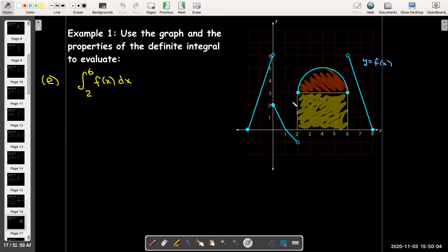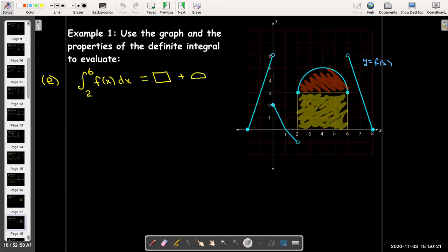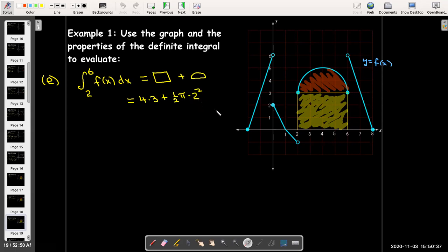In part E, we're going to calculate the area between the semicircle and the x-axis. Note that it's not just the area of the semicircle — it's the area between the semicircle and the x-axis. So we really have two parts: the rectangle and the semicircle. We calculate the area of the rectangle as base times height, and the semicircle will be one half pi r squared for its area. Altogether, I get 12 plus 2 pi. I can't combine those, so I leave that as the exact value.